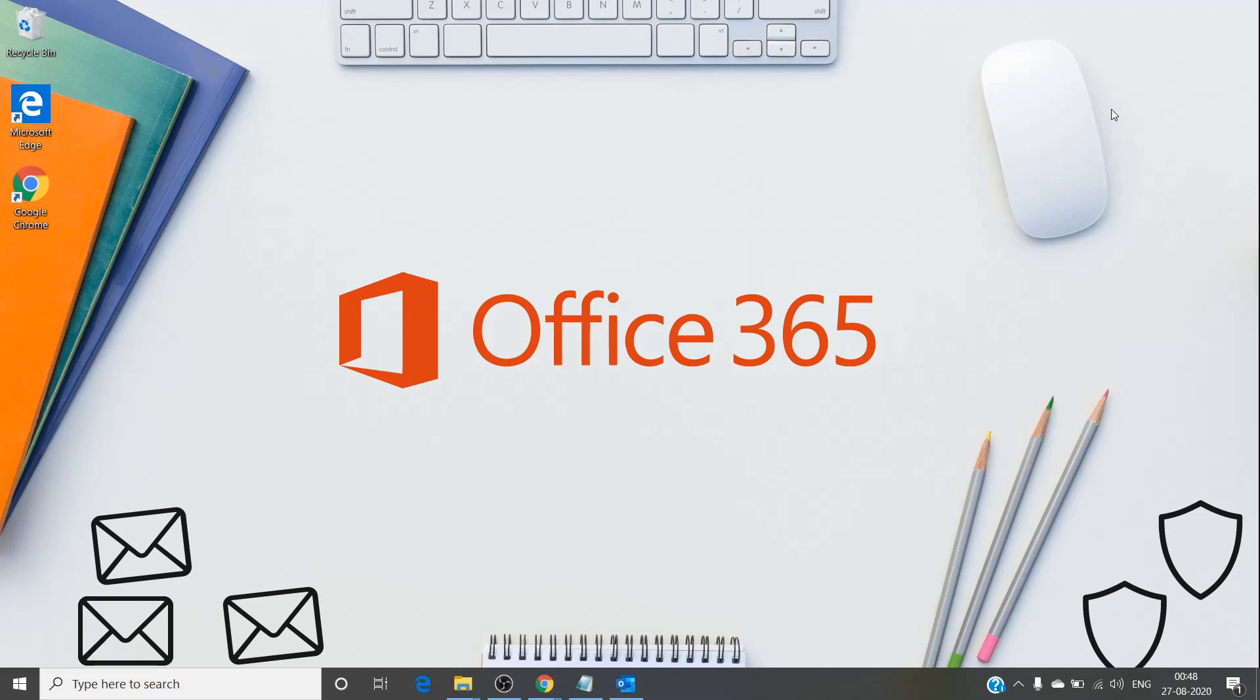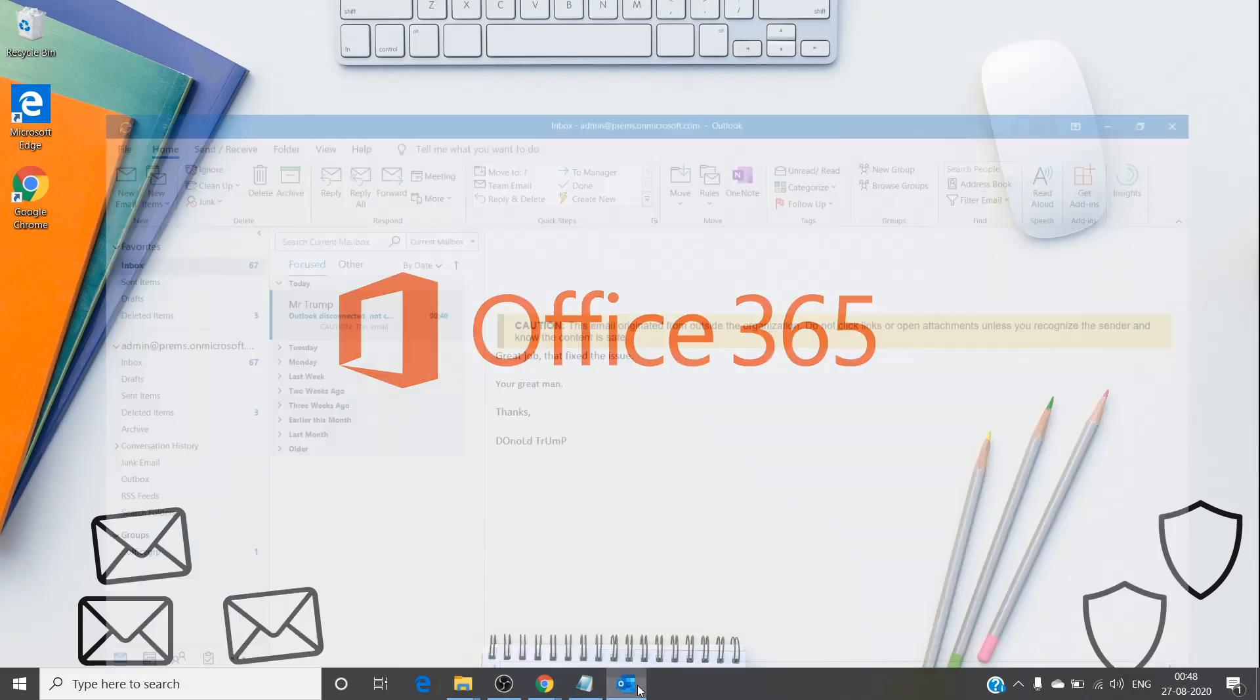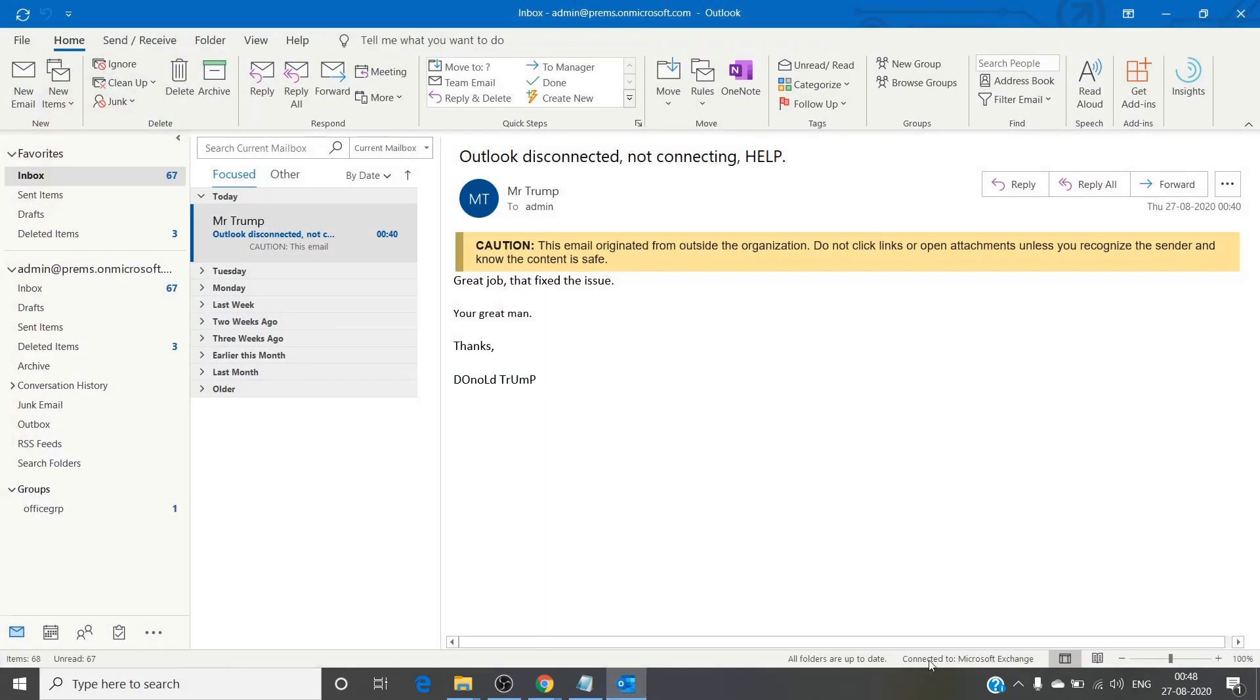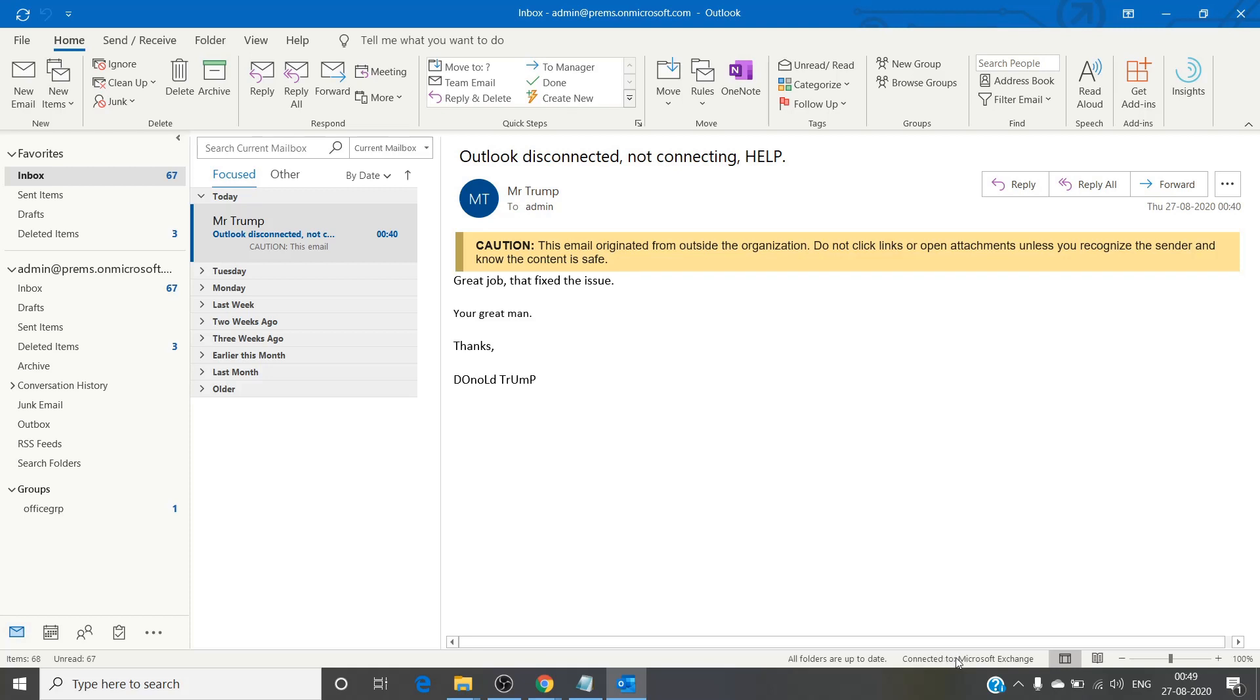This could happen if you've changed the password - Outlook will need the new password and that could be why it's disconnected. You can click on 'connected to' at the bottom right and hope that Outlook gives you a prompt to enter the new password. But if it doesn't, you don't have to create a new profile to fix this issue.